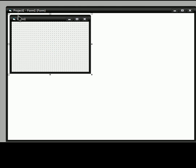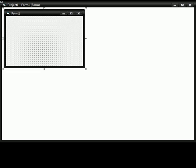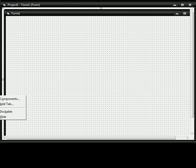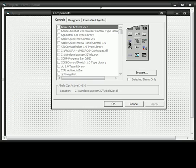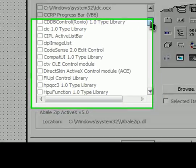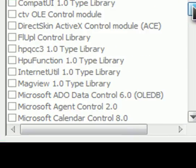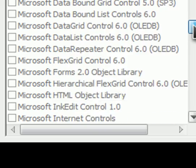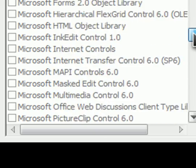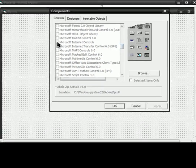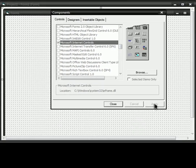Make this bigger. Right-click, then Components. Scroll down until you find Microsoft Internet Controls. Hit Apply. Close.